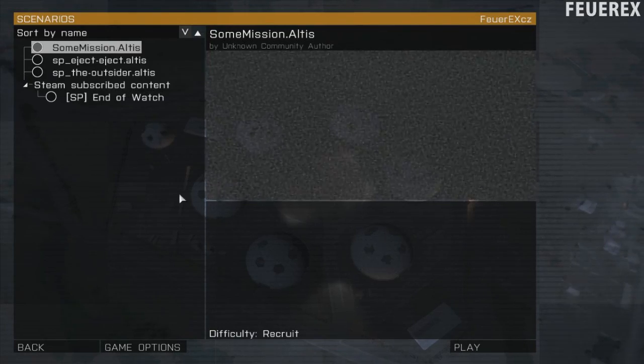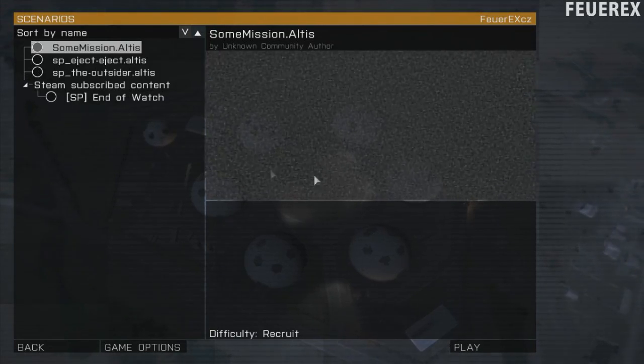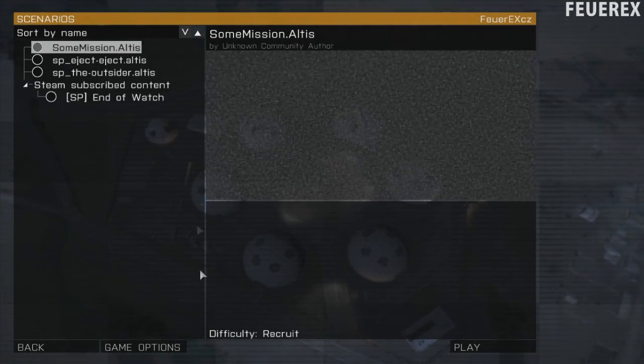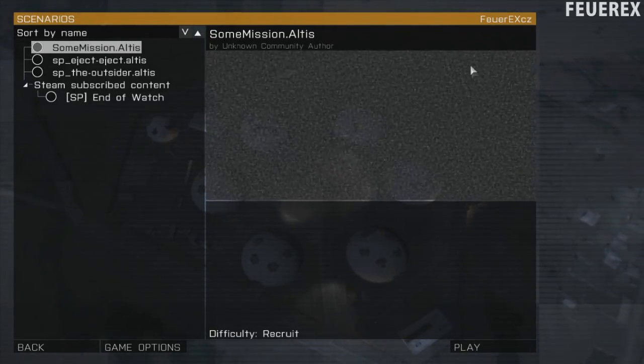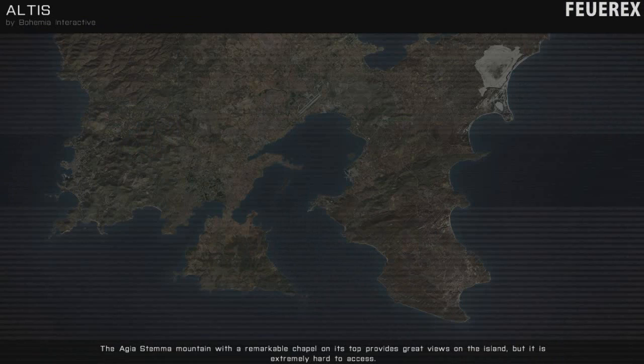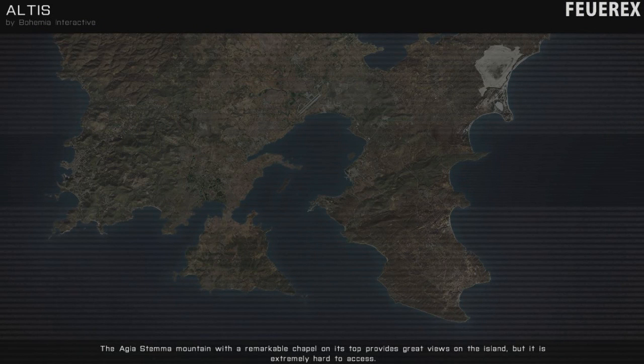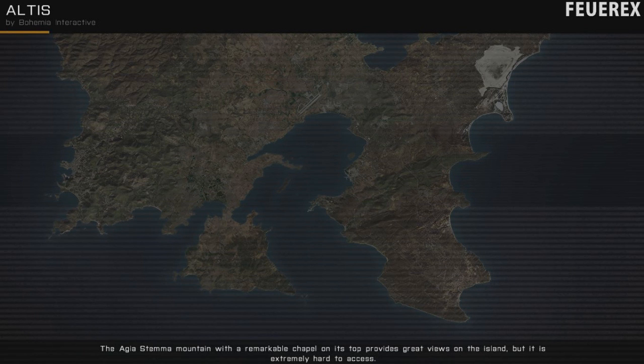In this video I will show you how to change the overview which is this part over here and the loading screen to something more personal that will make your mission stand out.